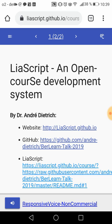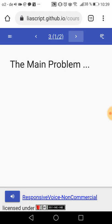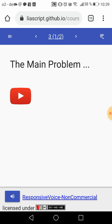Although the internet was created to share information freely, education is becoming more and more a business. It's not only the increase of textbook prices — it is the growing number of private universities, expensive schools, expensive MOOCs. The main problem is that most of us are simply cut off from the process of creating content.